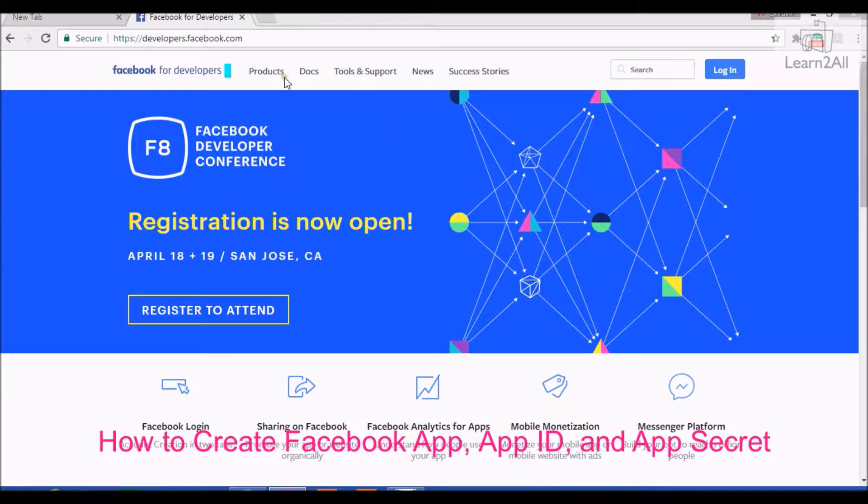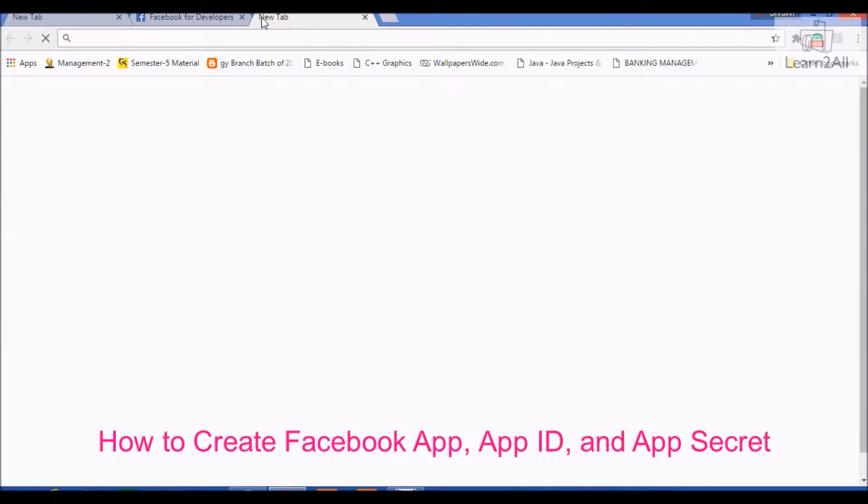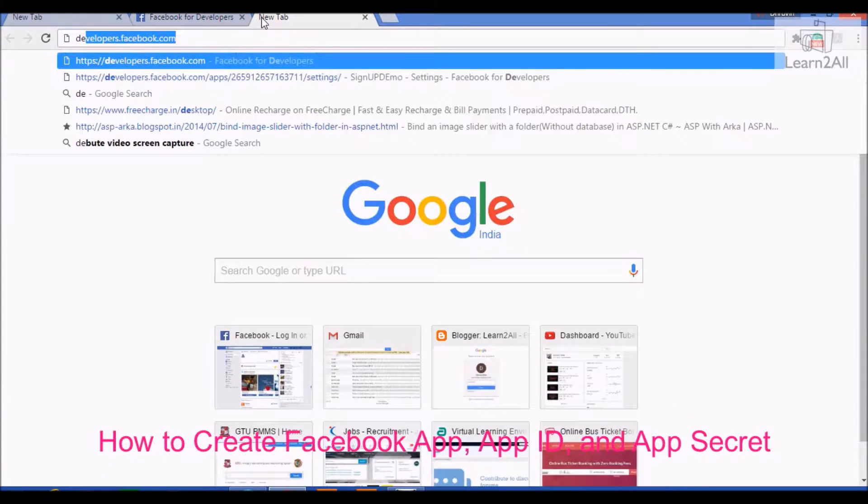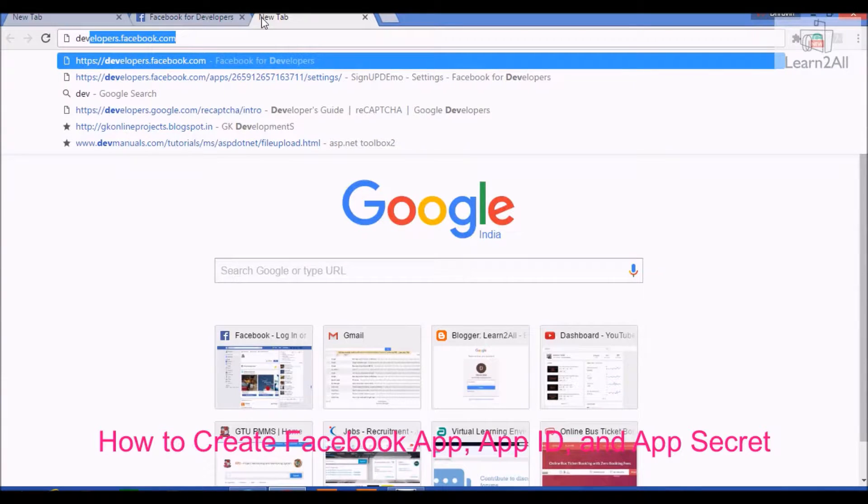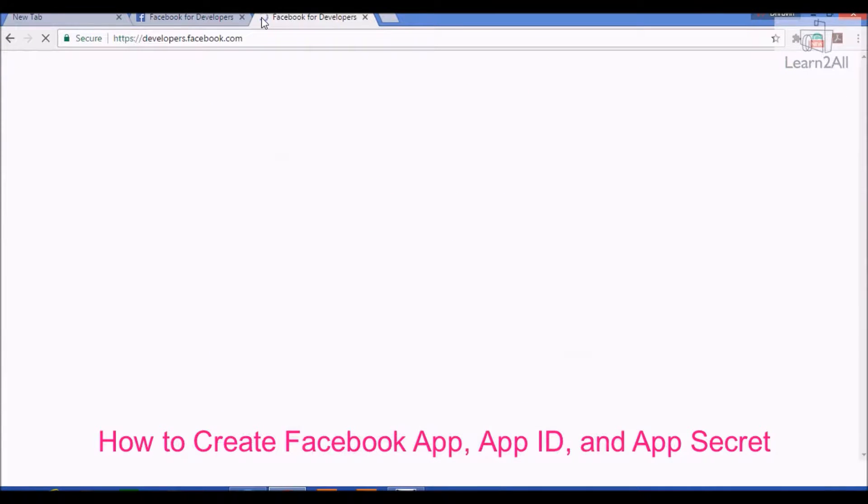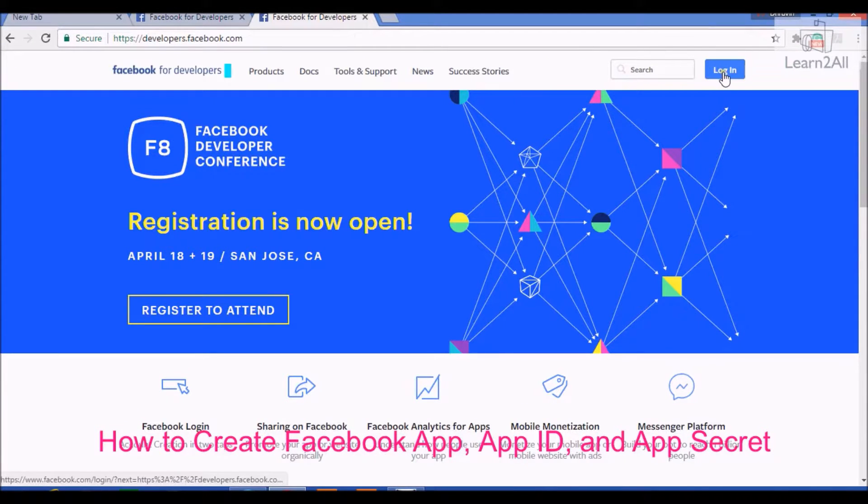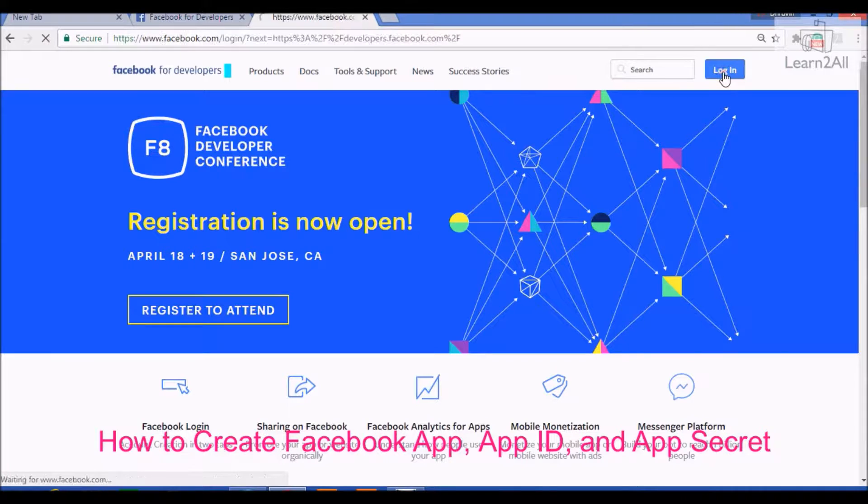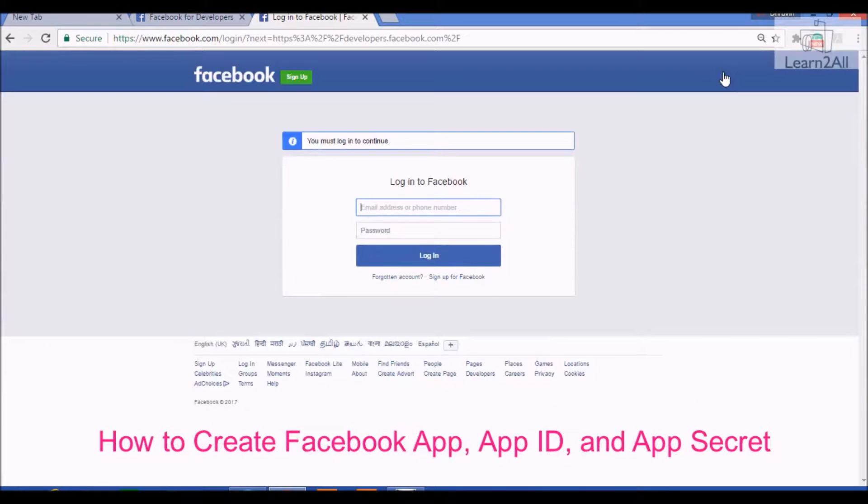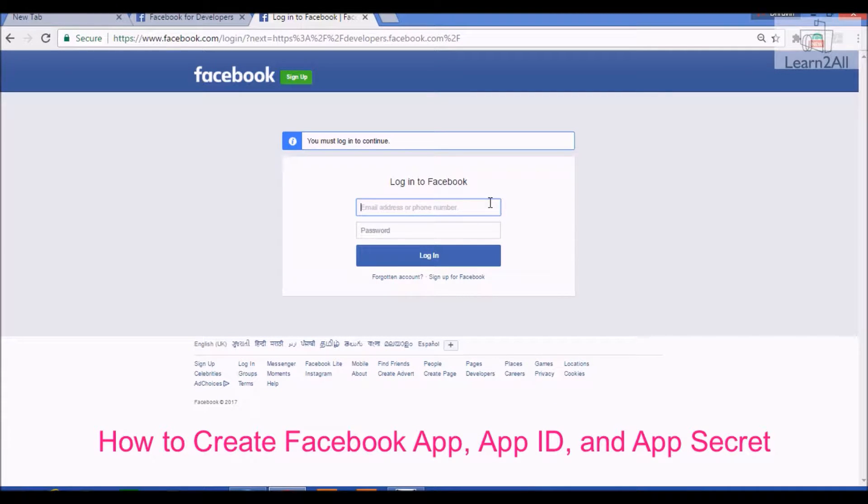First, visit this URL developers.facebook.com. Then click on the login button and login with your Facebook developer account.